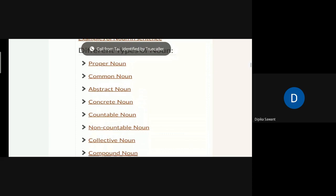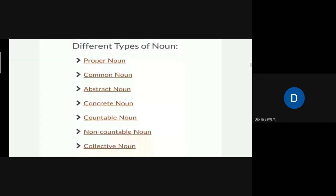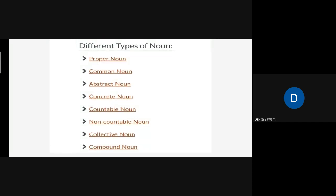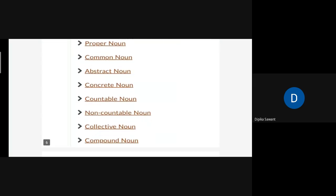The types of nouns. Let me tell you the types. There are some types of nouns: proper noun, common noun, abstract noun, concrete noun, countable noun, non-countable noun, collective noun, and compound noun.